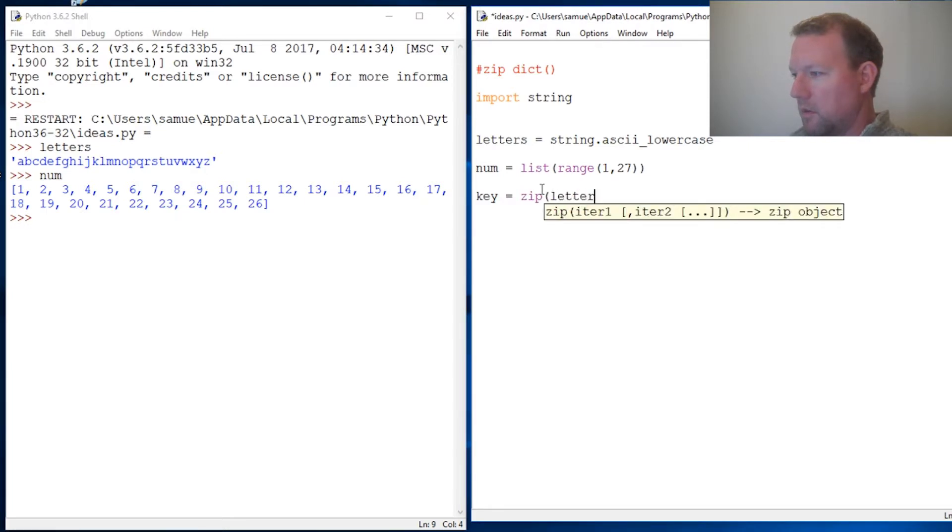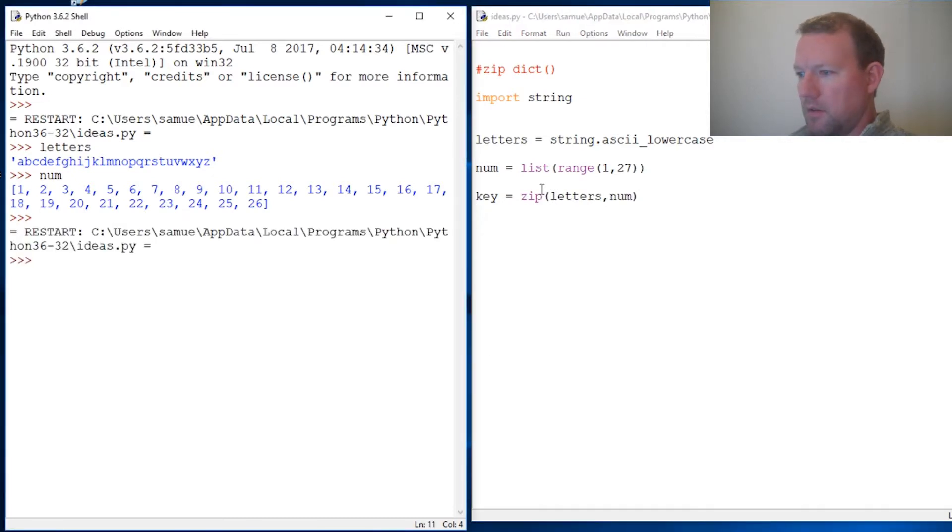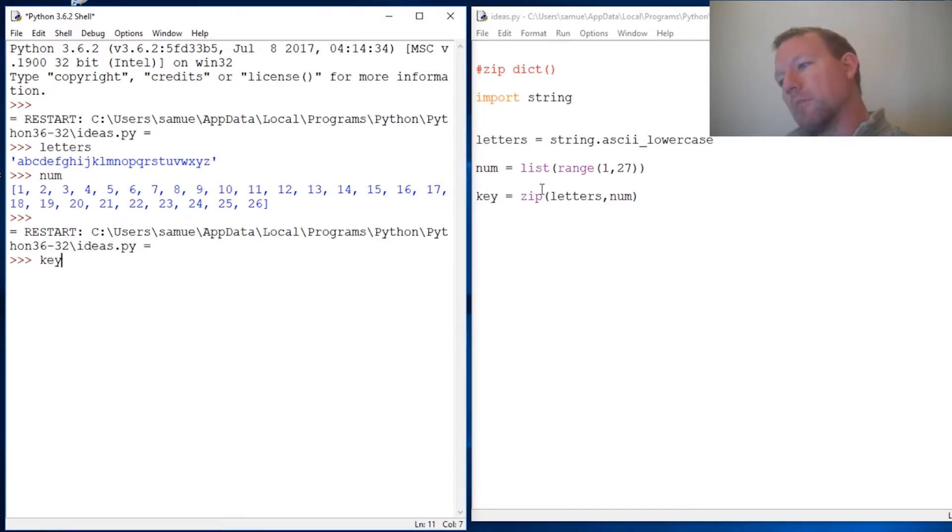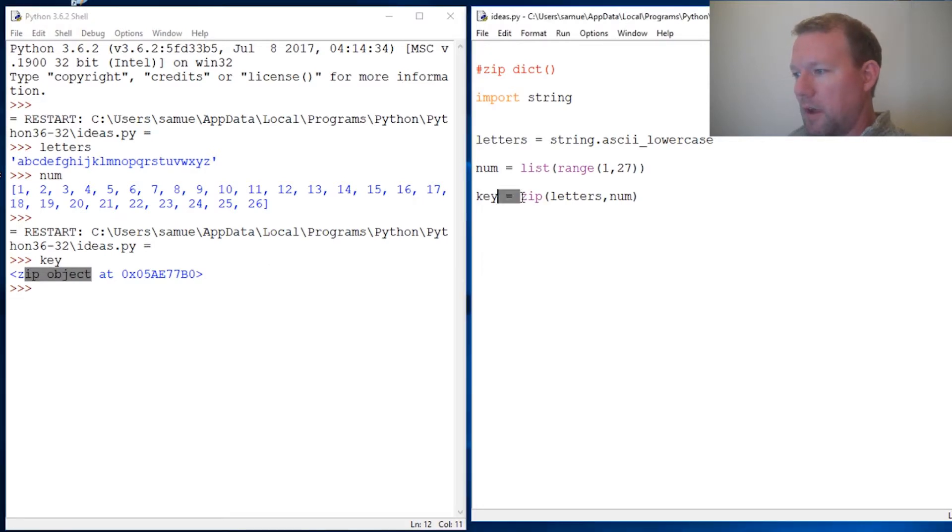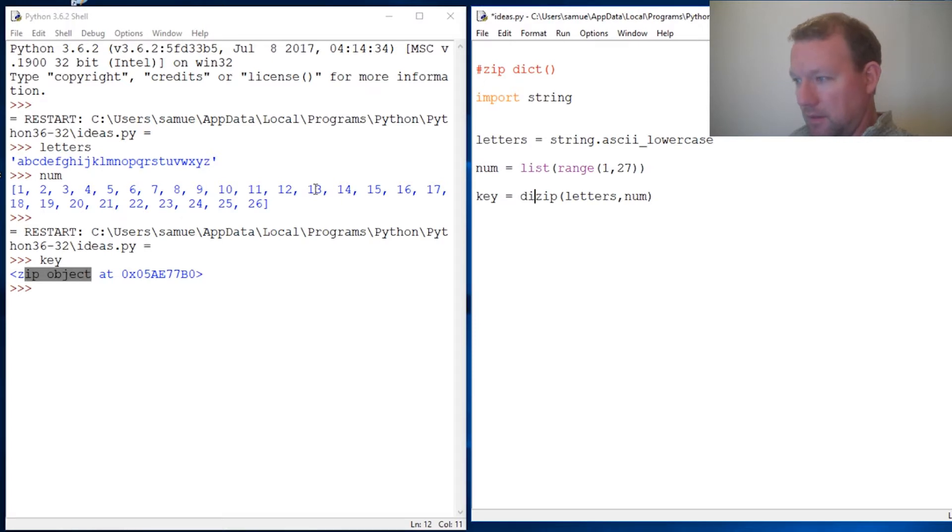Right now the key is just a zip object. If you haven't seen zip, go watch that video. We need to wrap this in a dictionary, just like you wrap list around something to make it a list.